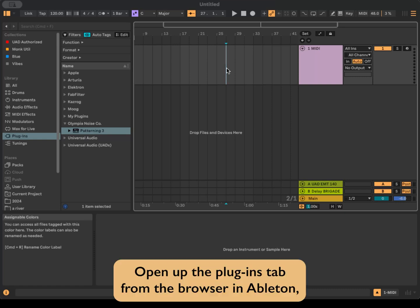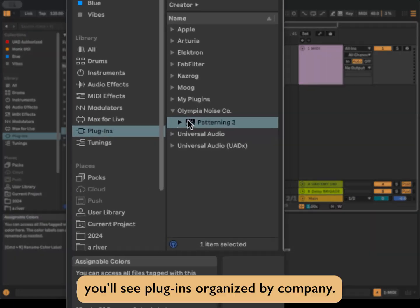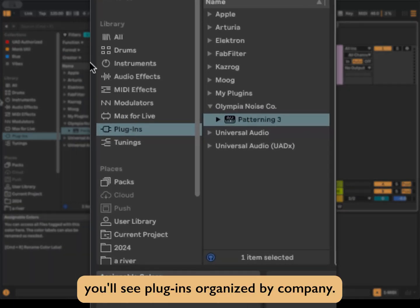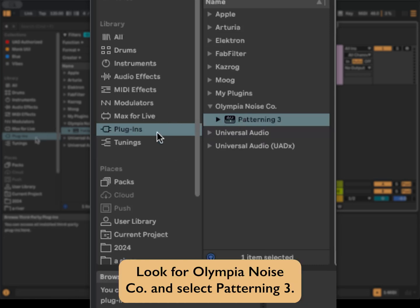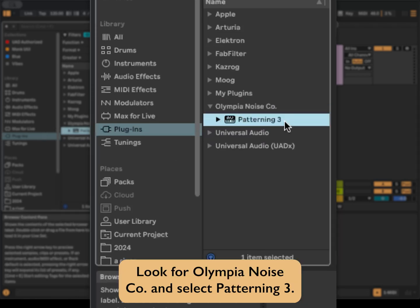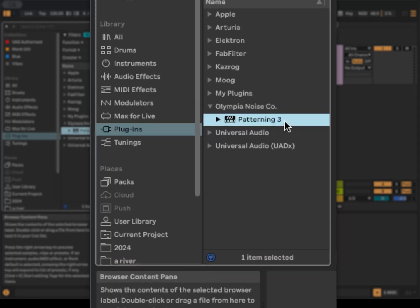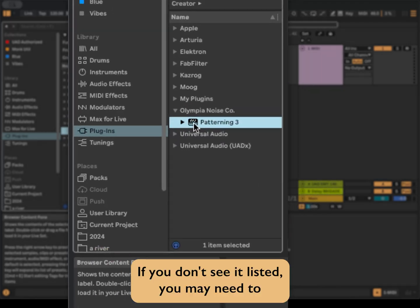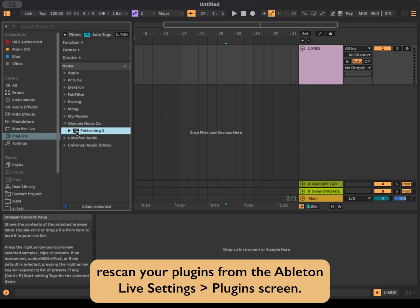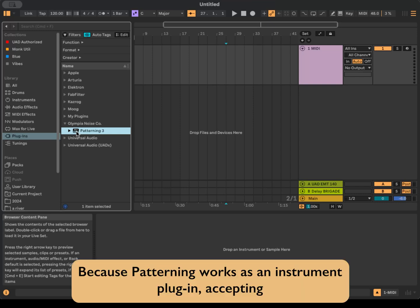Open up the Plugins tab from the browser in Ableton. You'll see plugins organized by company. Look for Olympia Noise Co. and select Patterning 3. If you don't see it listed, you may need to rescan your plugins from the Ableton Live Settings Plugins screen.